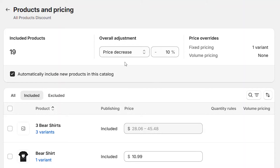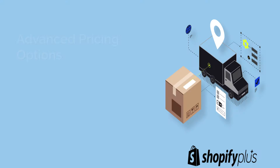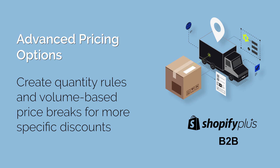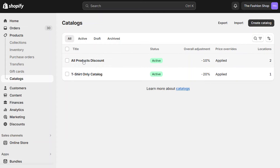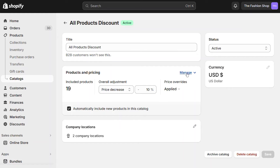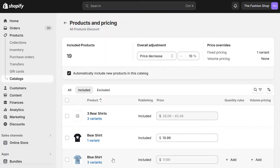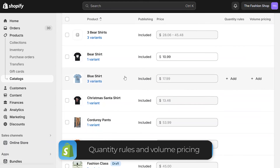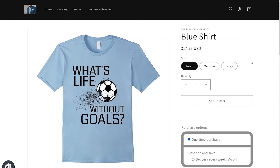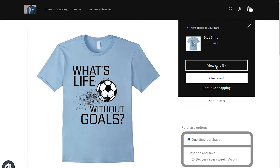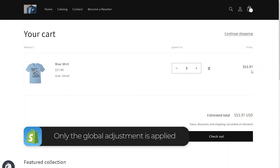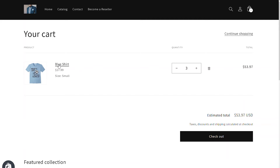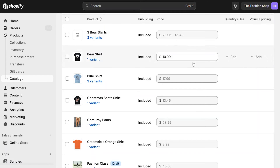This is great for creating basic discounts, but what if you want to do something fancier using quantity rules and volume pricing? Let's create more advanced pricing rules for one specific catalog. Click on that catalog and then click Manage. For each of the products, you'll notice there's an option to create quantity rules and volume pricing. You can do this for any product in your list. Let's first add a product to the cart and see what it looks like without any of these special rules — you'll see the product shows in the cart and at checkout with just the standard discount.